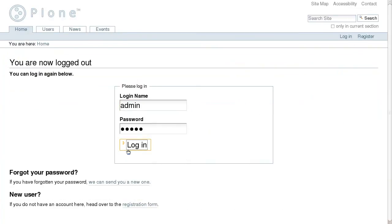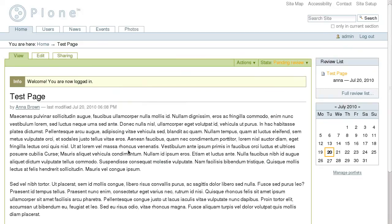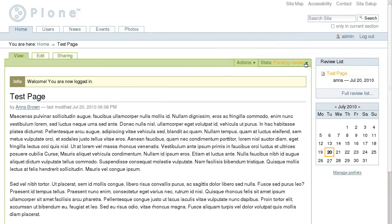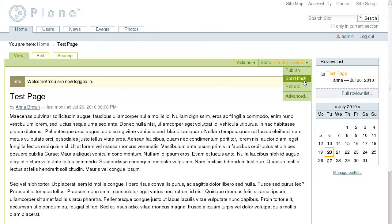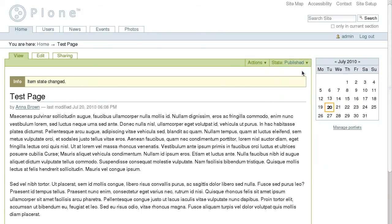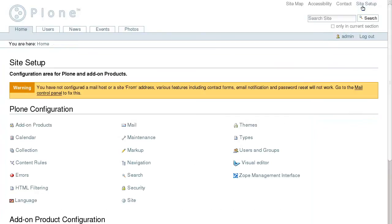When the reviewer logs in, all the documents that are pending review appear on his review list. The reviewer can either send them back to the document author for further writing, which moves it back to the private state, or publish the document to make it visible to all site visitors.